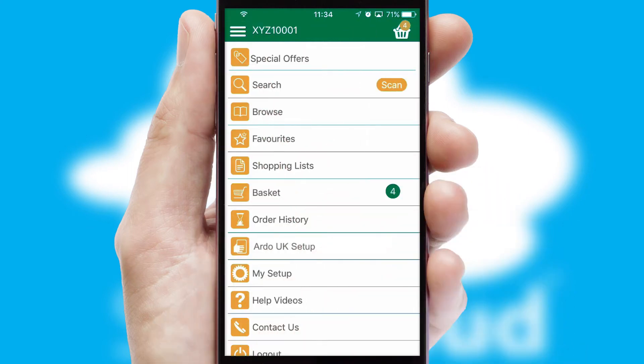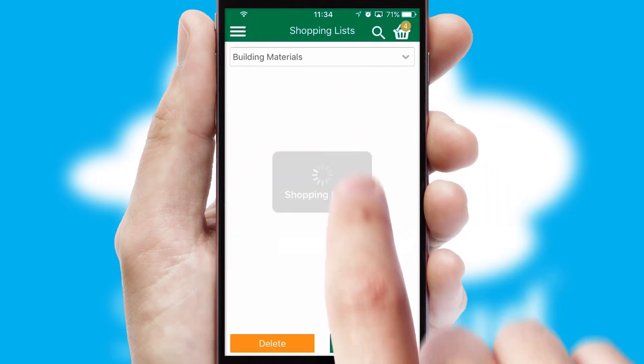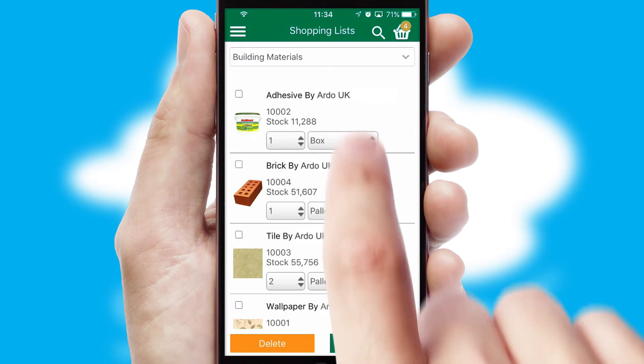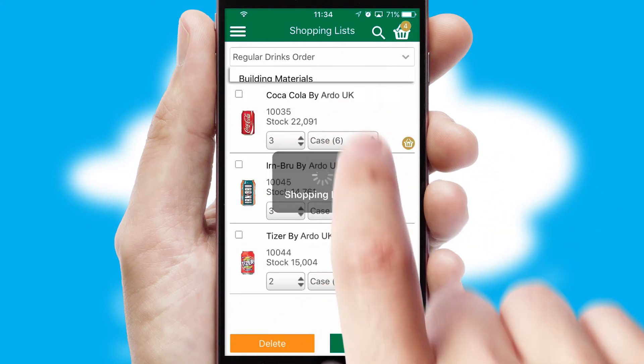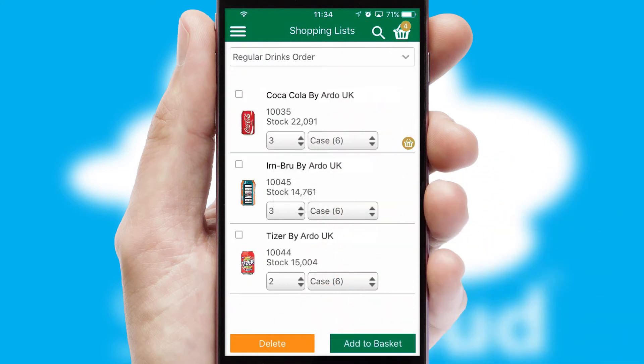Both suppliers and customers can set up and maintain shopping lists, often based on purchase history or recommended items.